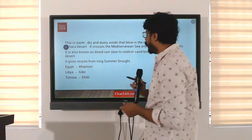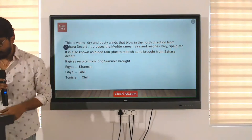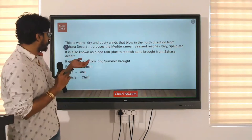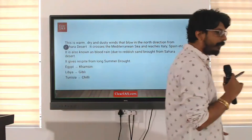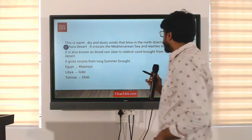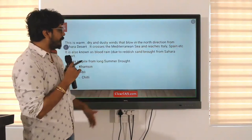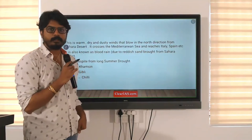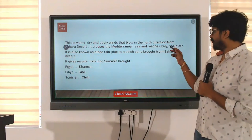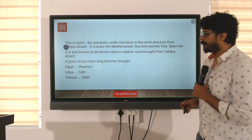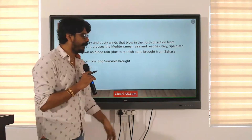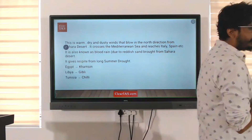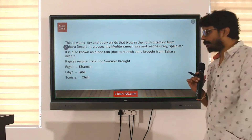Write down: Sirocco is a warm, dry, and dusty wind that blows in the northern direction from the Sahara Desert. It crosses the Mediterranean Sea and reaches Italy, Spain, etc. It is known as blood rain due to the reddish sand brought from the Sahara Desert. It gives respite from the long summer drought.